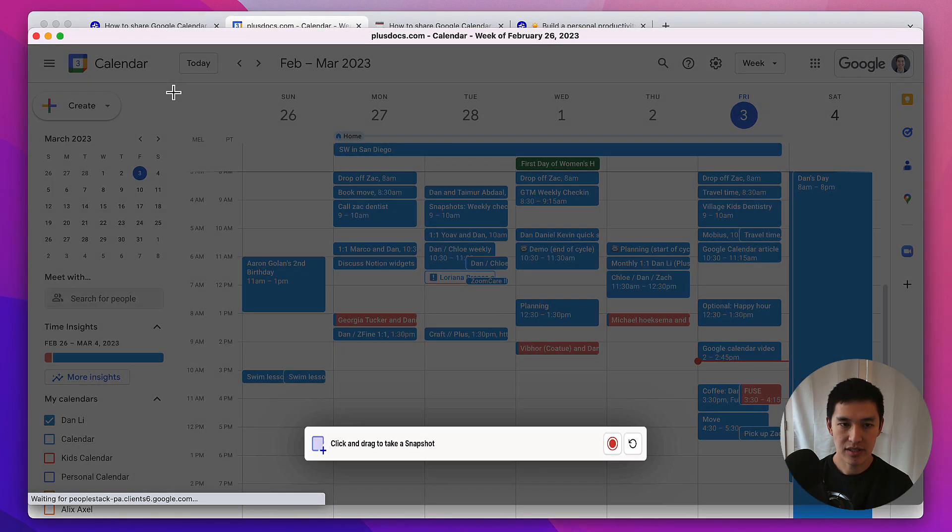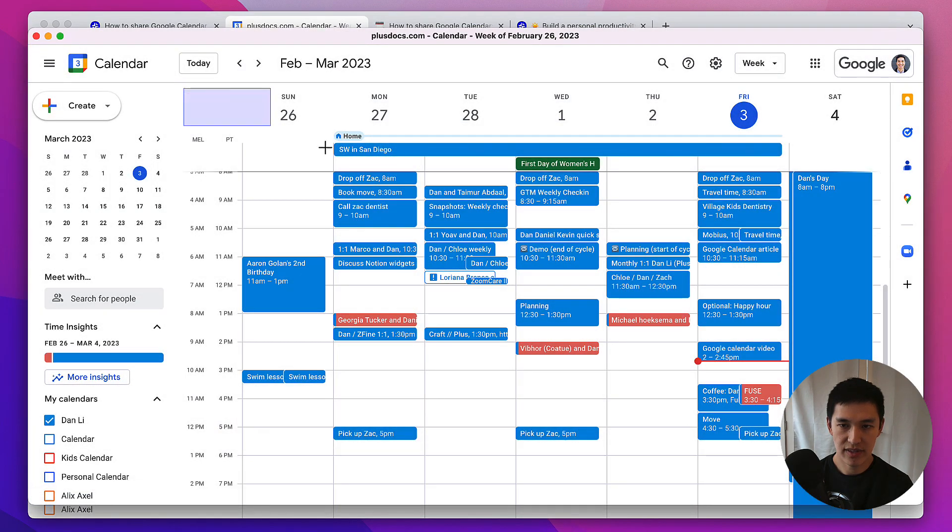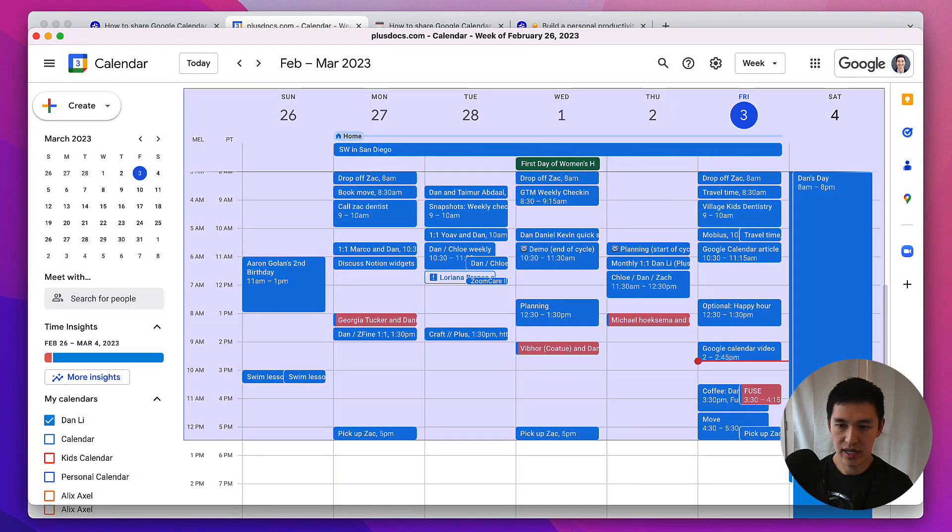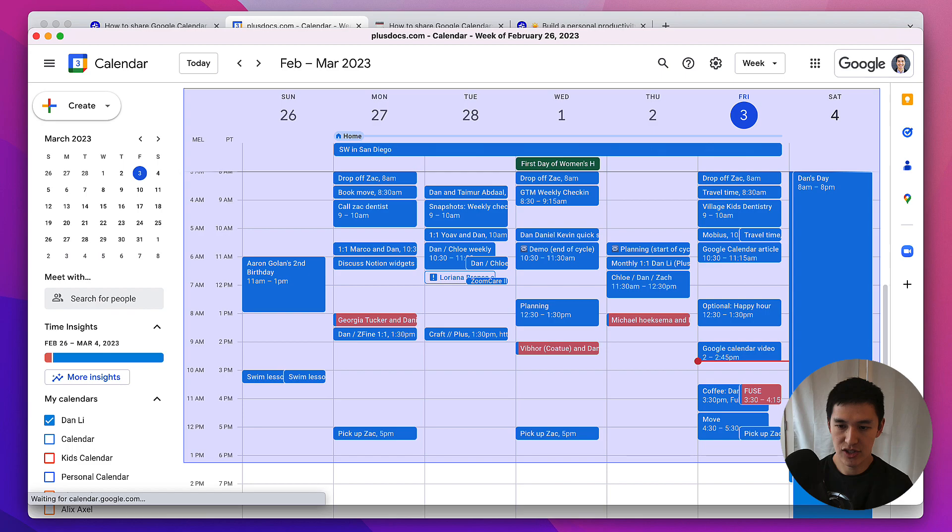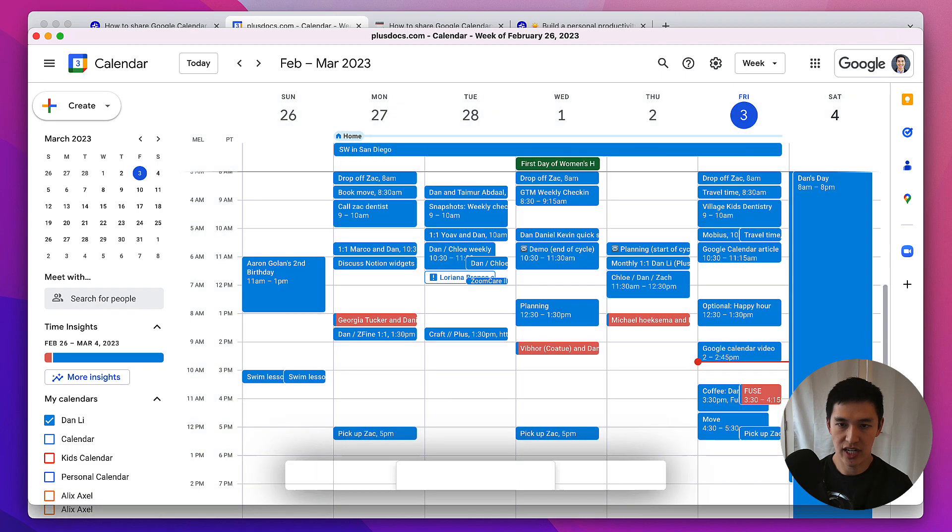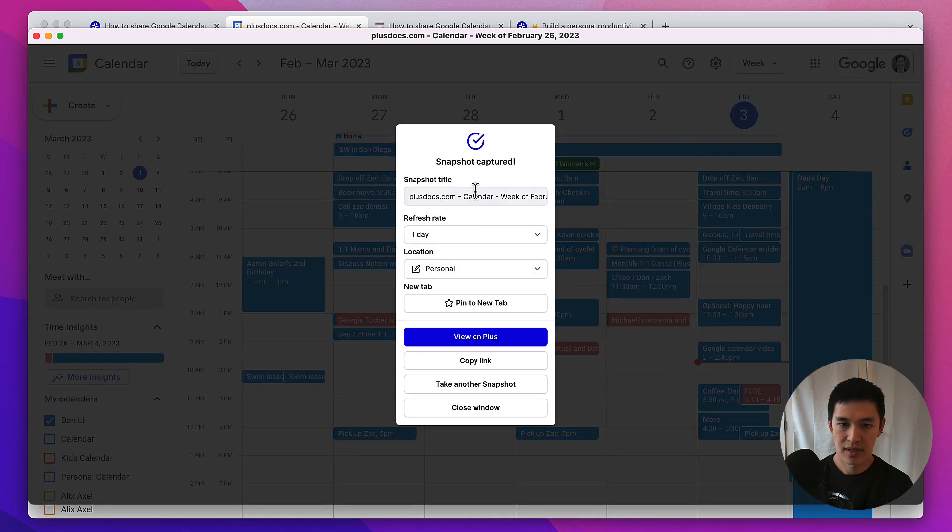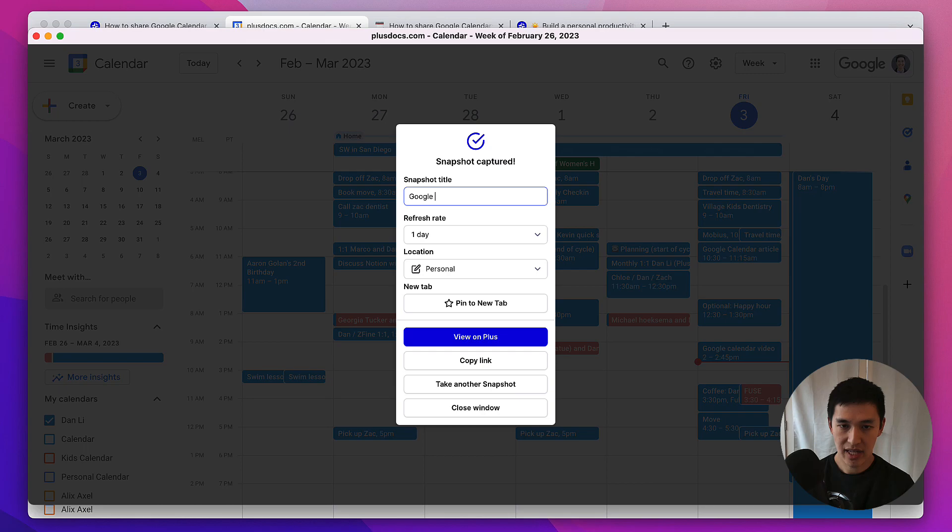From here, just draw a box around the area of the screen that you care about. It should feel just like taking a normal system screenshot. Name your snapshot, and then copy the link to your snapshot.